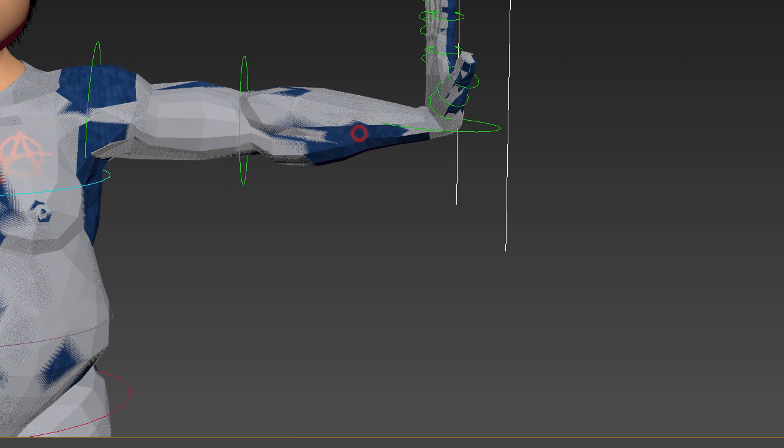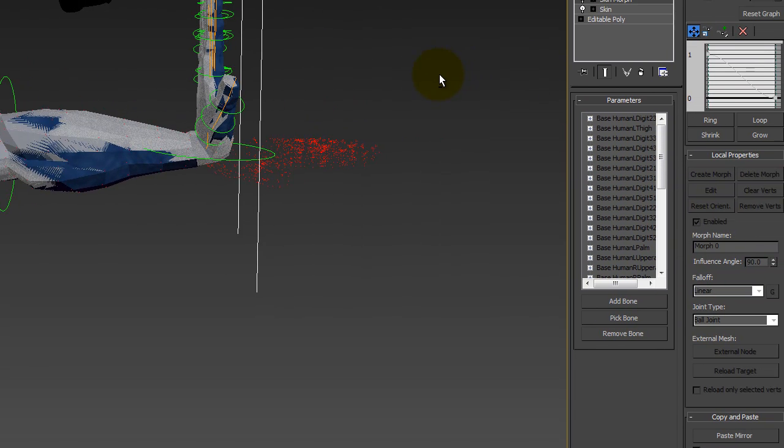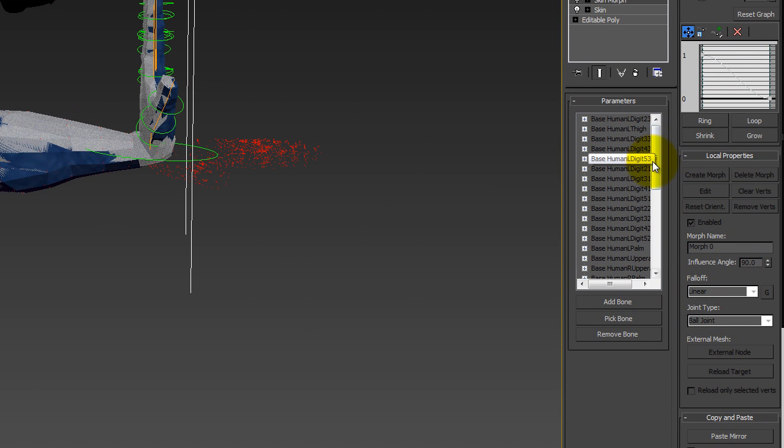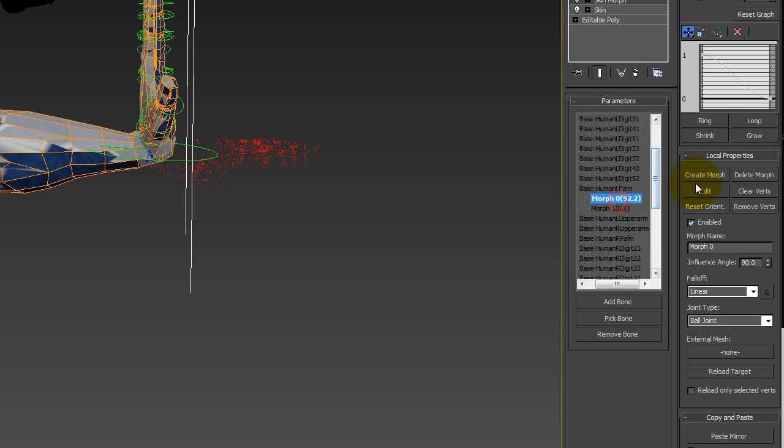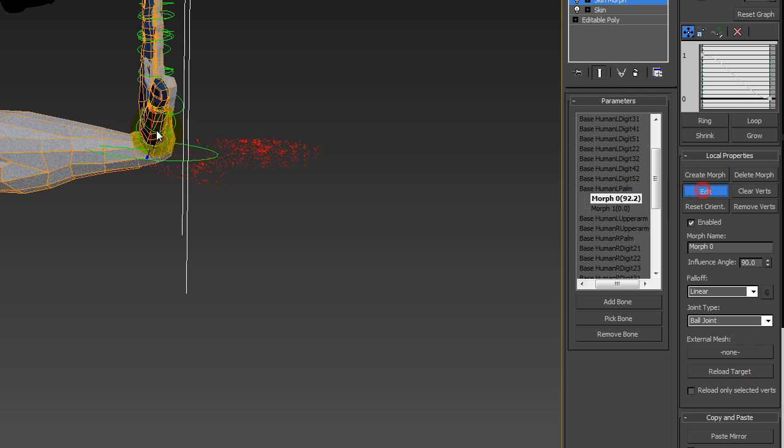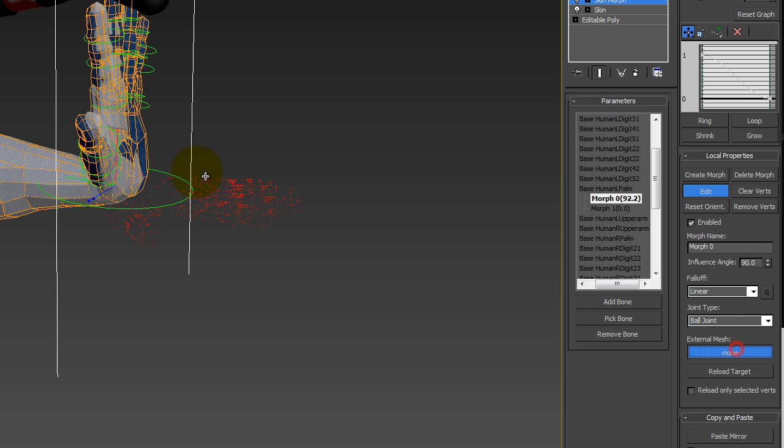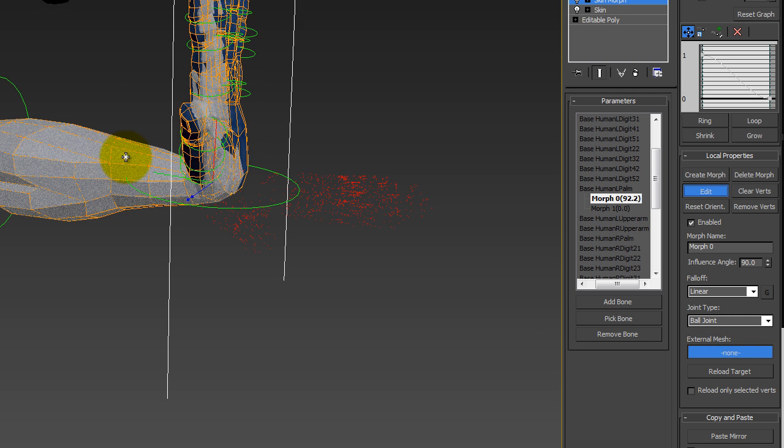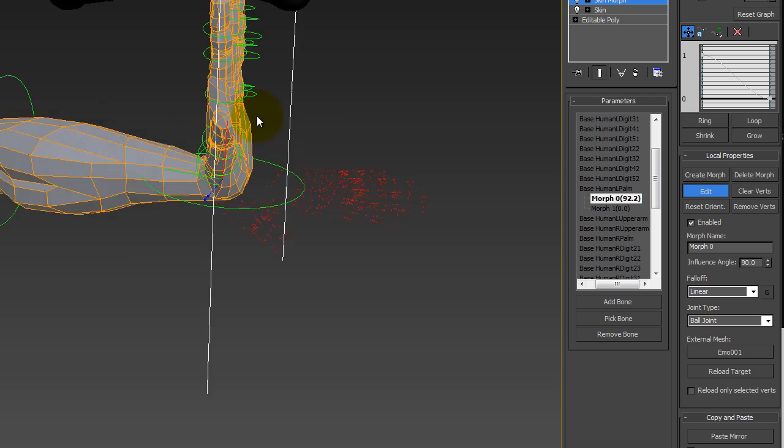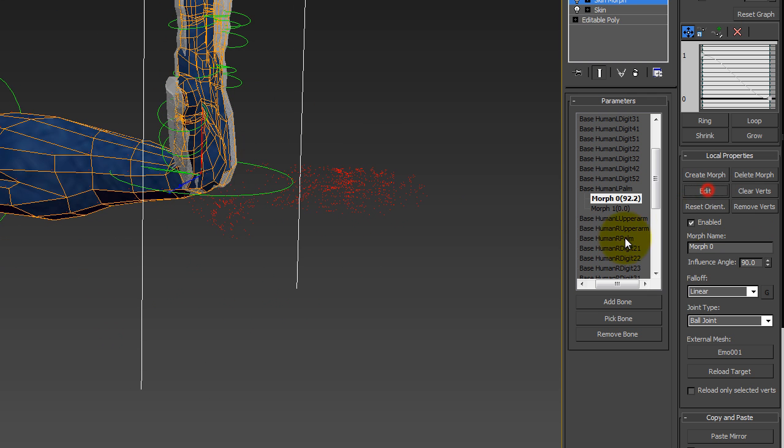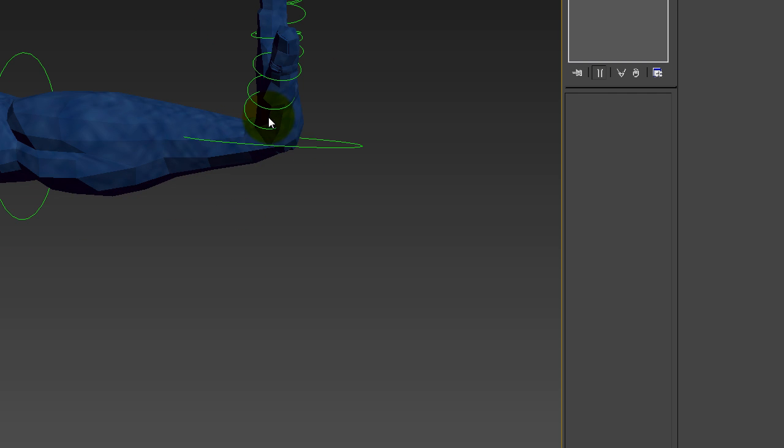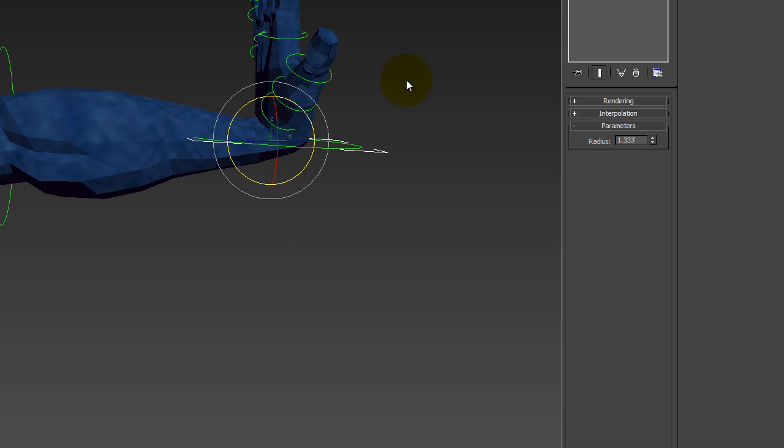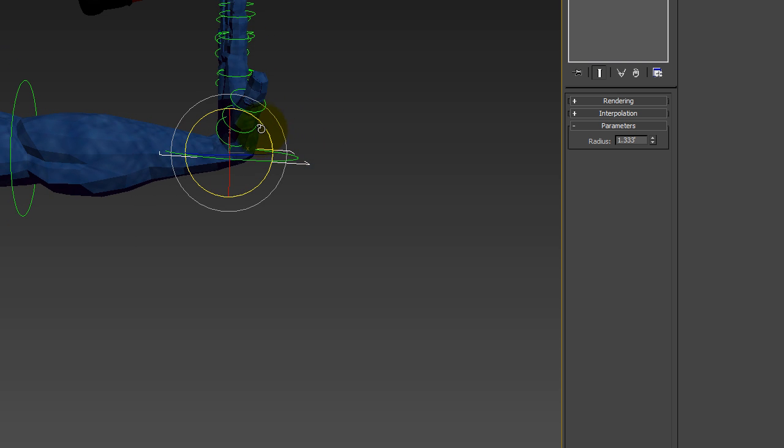And then go to skin morph. And we want to find the left palm right here. Go to the morph of it being up. We edit. And we want to take the external mesh. Click on none. And then click on the new one we just made. And it will pop to match it. Click off of edit. And then delete our reference. And we've got to take the skin morph off first. And there it is. So now we have the proper mirror.